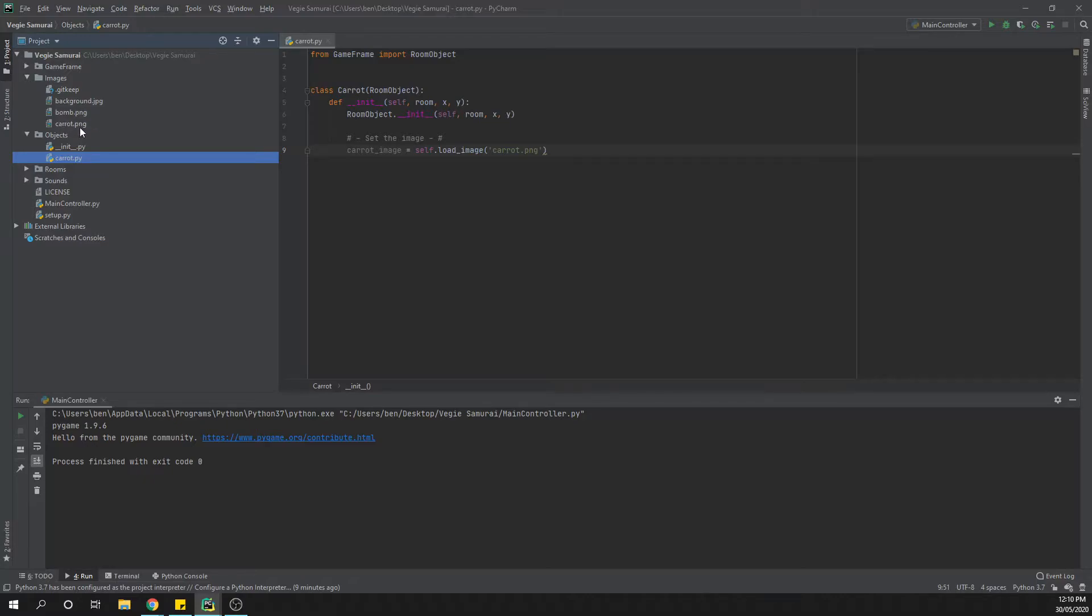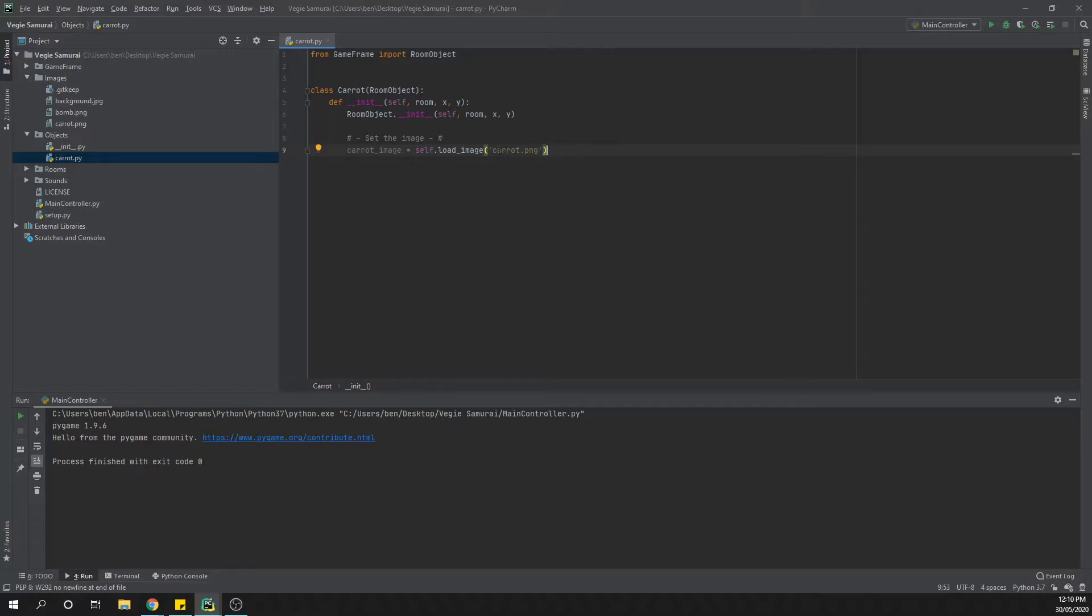Now again, just make sure that you have, if we open this one up, the same spelling and file extension as your file there. Because if you have say for instance carrot and then parentheses one or brackets one and you just try and refer to carrot, it's not going to know where that file is so cannot select it.